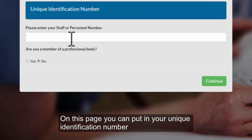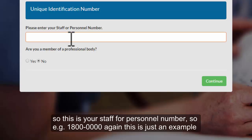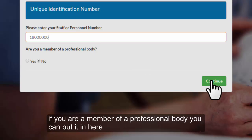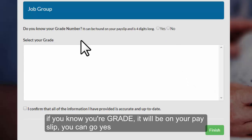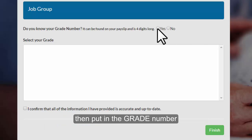On this page you can put in your unique identification number — this is your staff or personnel number, for example 1-800-0000. Again, this is just an example. If you're a member of a professional body you can put it in here. If you know your grade it'll be on your payslip — you can select yes and then put in the grade number.